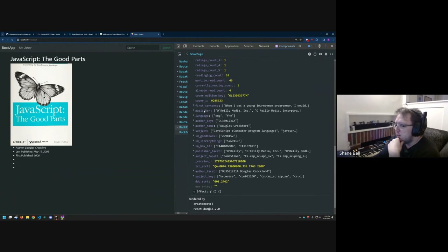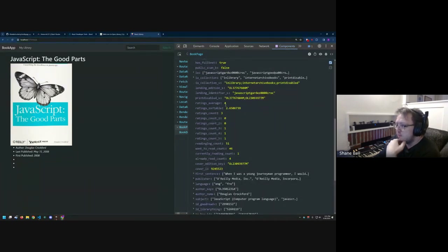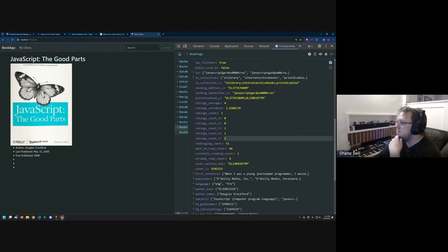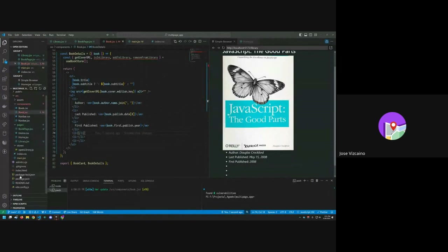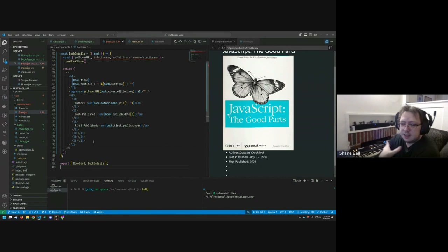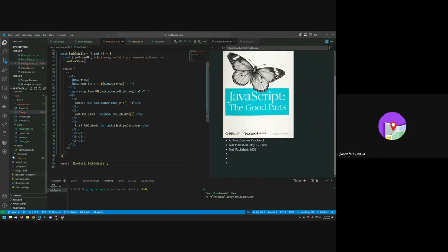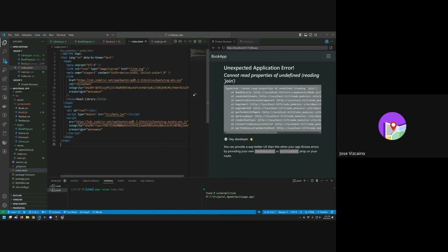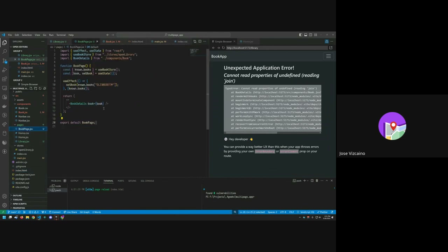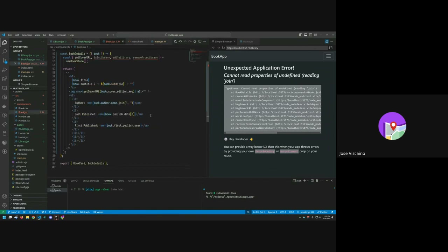Let's build a rating display system for this. Someone suggests wire-framing the layout first — a good practice for figuring out how you want it to look. Shane acknowledges that wireframing is super important, then notes a join error and moves to fixing the author display before implementing ratings.